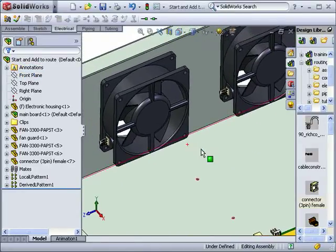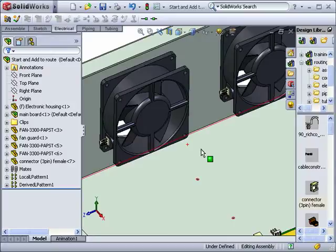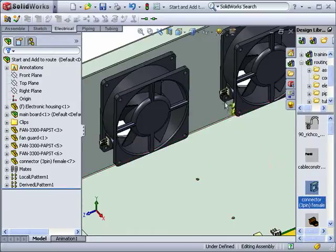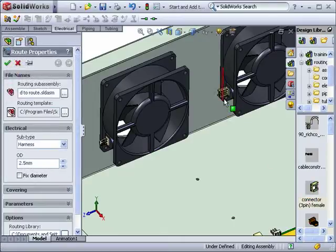There are a few reasons SOLIDWORKS automatically wants to create a new route. First of all, I have the routing add-in enabled. This coupled with the fact that the component I'm dragging in from the design library contains a C-point, making it an electrical component, triggers the creation of a new route.